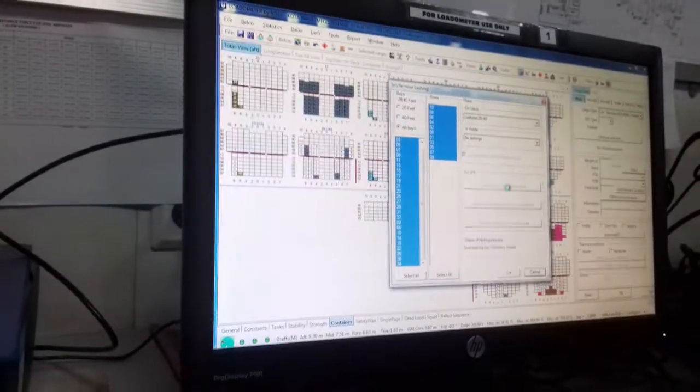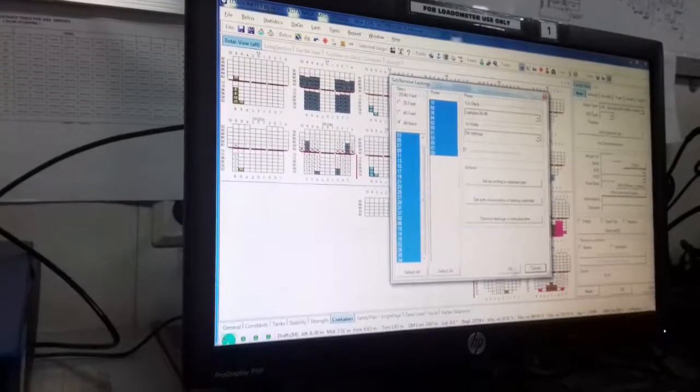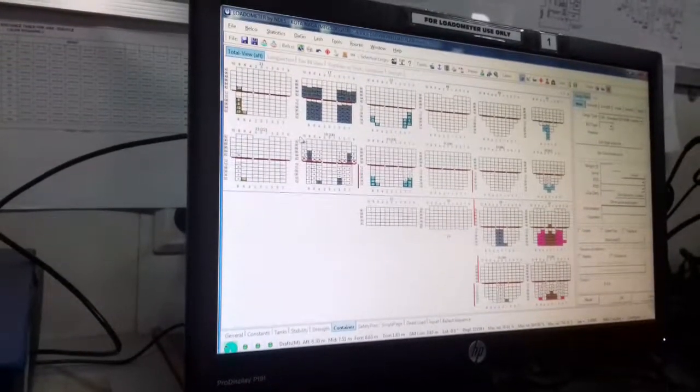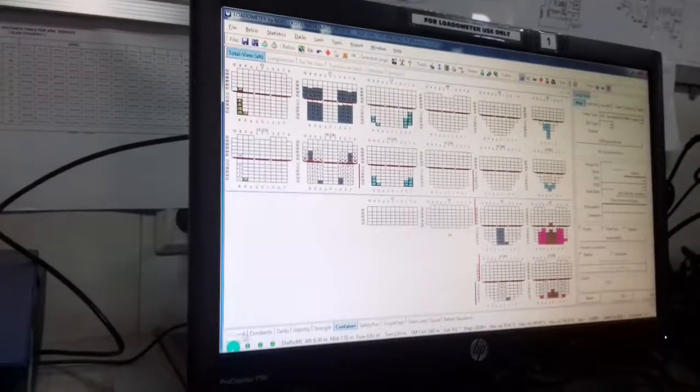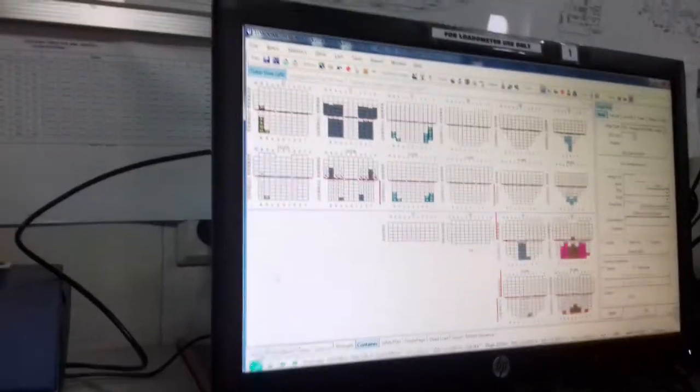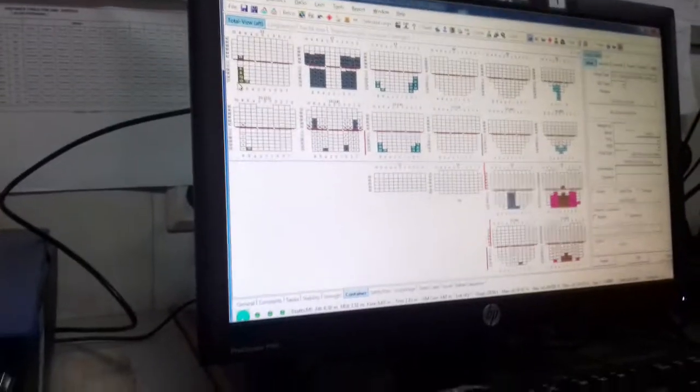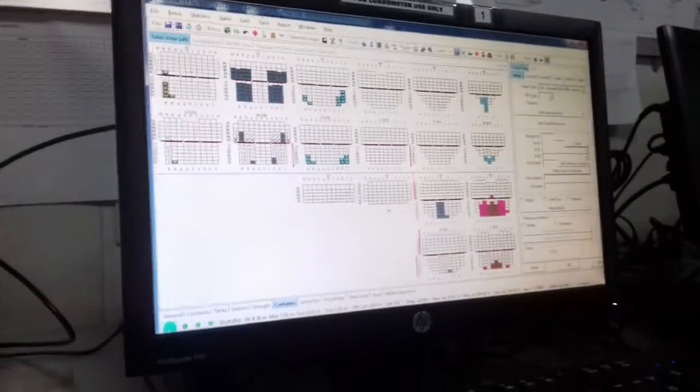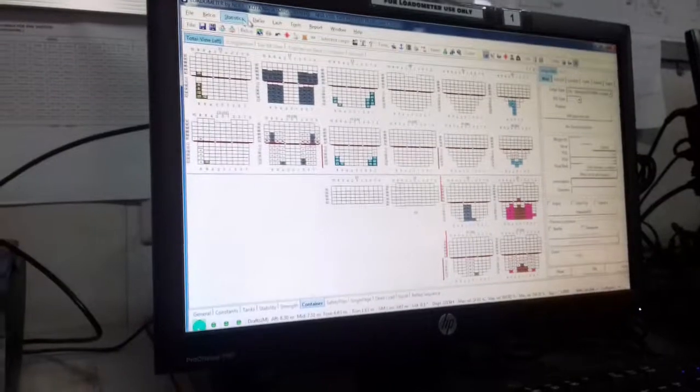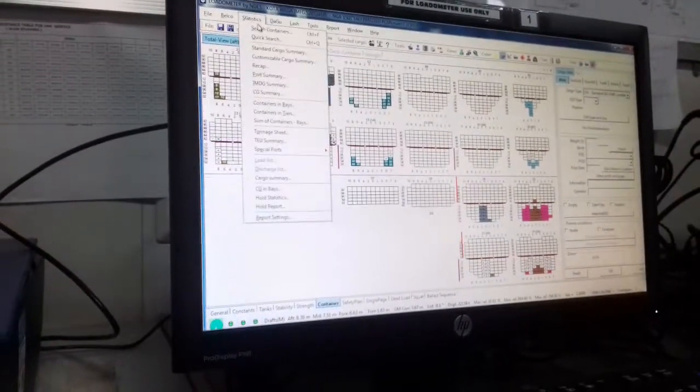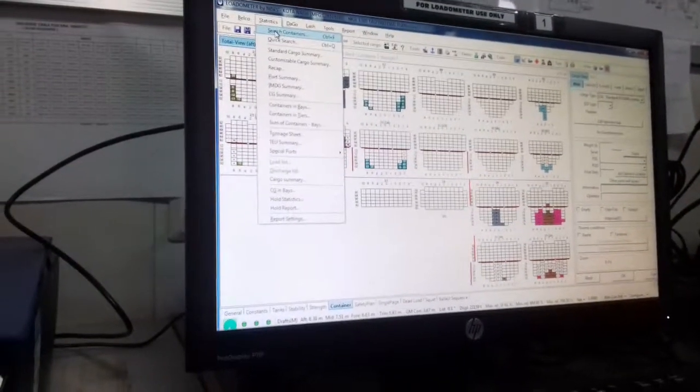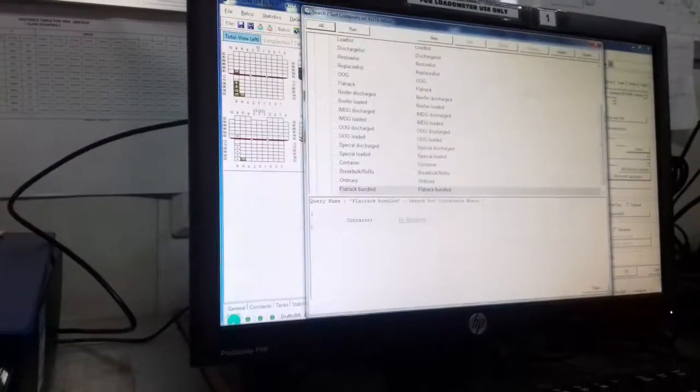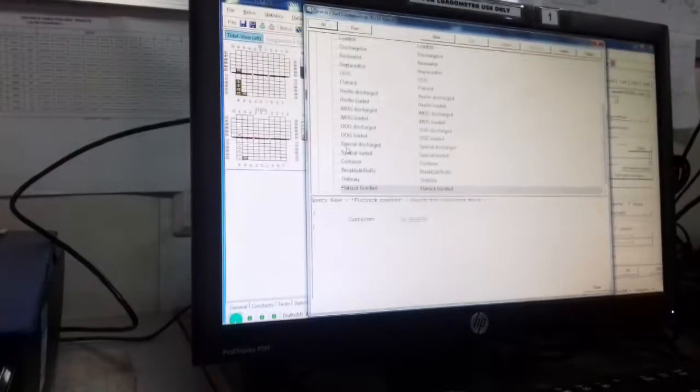Always do this as per the lashing plan, don't touch other things. No errors here. The errors are coming because of no lashing. Now you go to check the DG and reefer.